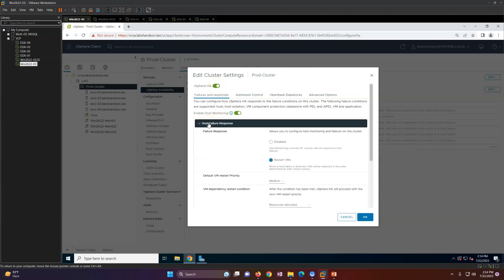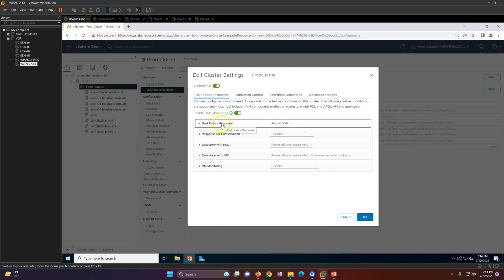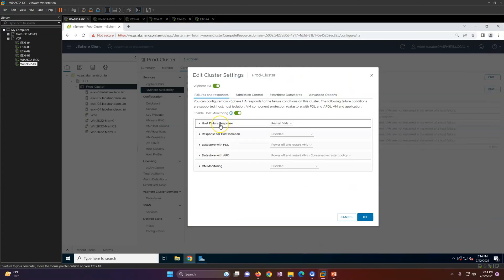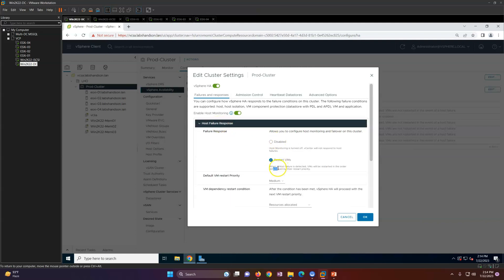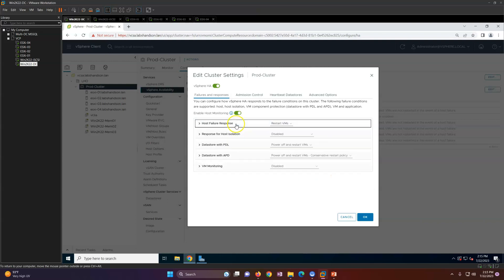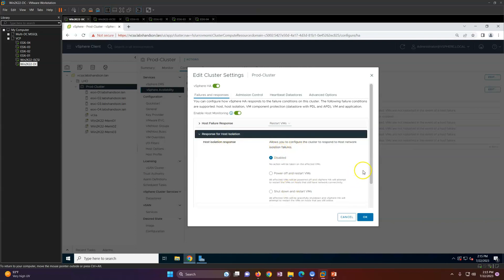Once enabled, the default settings appear. Host failure response is set to 'Restart VMs' — meaning if a host fails, virtual machines will be rebooted on another host. You can set the restart priority. Host monitoring is on; if disabled, vCenter will not respond to host failures. So HA should be set to 'Restart VM' to keep your virtual machines highly available.